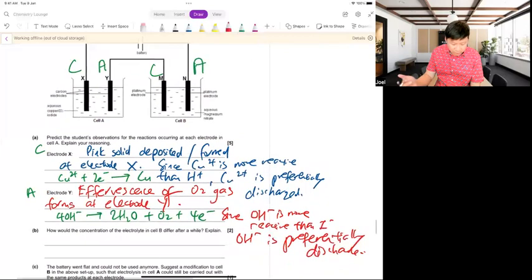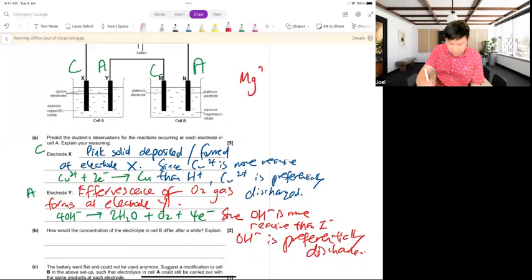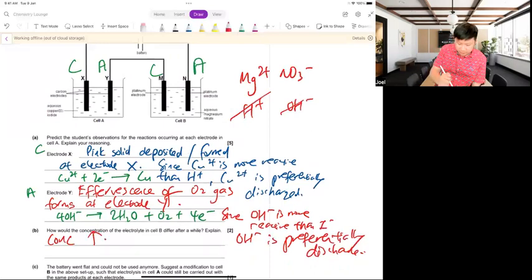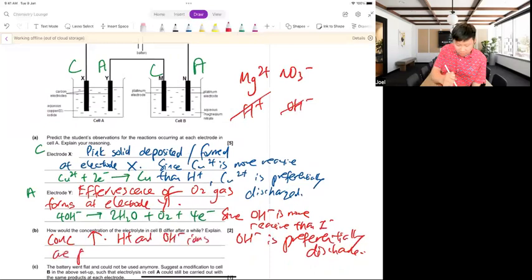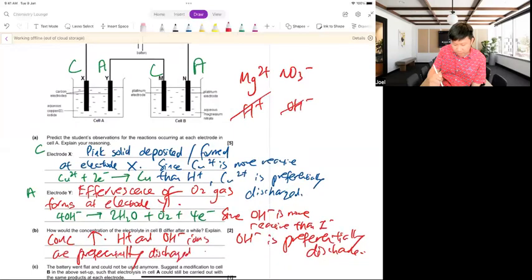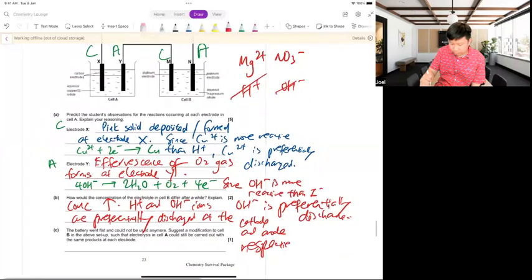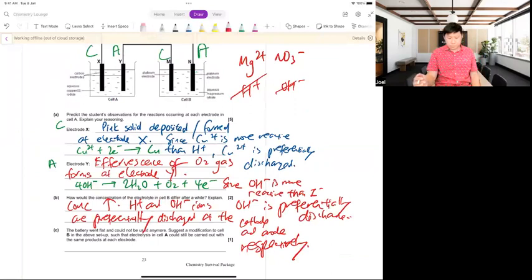How does the concentration of the electrolyte change? After electrolysis: Mg²⁺, NO₃⁻, H⁺, OH⁻. H⁺ and OH⁻ are preferentially discharged at cathode and anode respectively — water is effectively consumed. Therefore the concentration of Mg(NO₃)₂ increases because the water is removed.